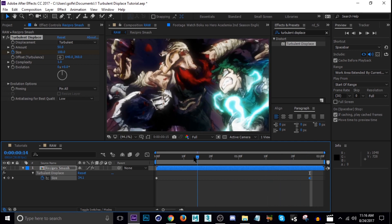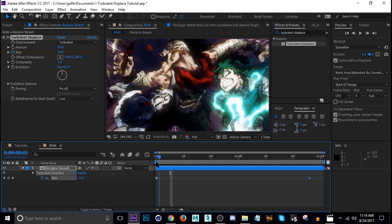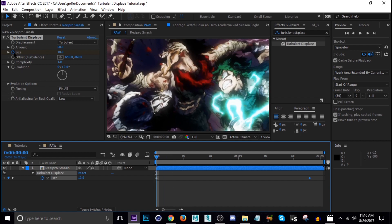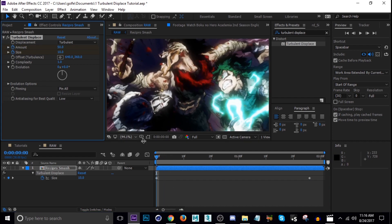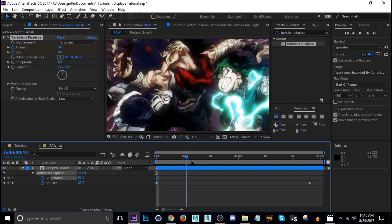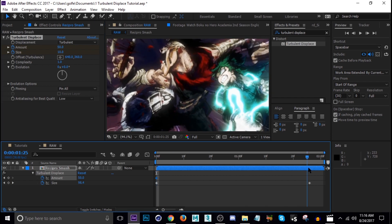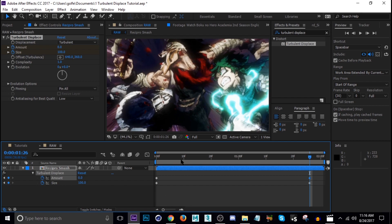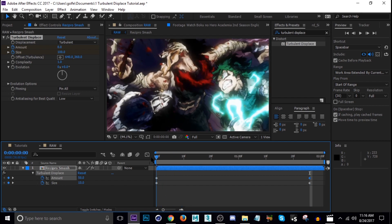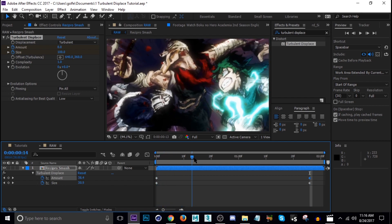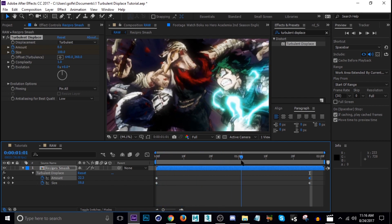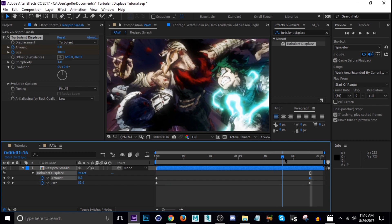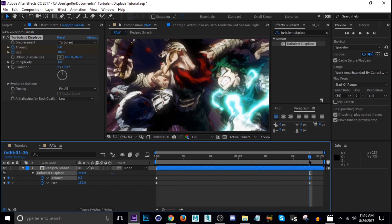What we're going to do is keyframe the amount as well. Same thing, go to the beginning and hit the stopwatch, tap U. Then we're going to go down to the end and this time we're going to bring the amount down to zero. So now if we scrub through this it warps and then it calms down at the end.